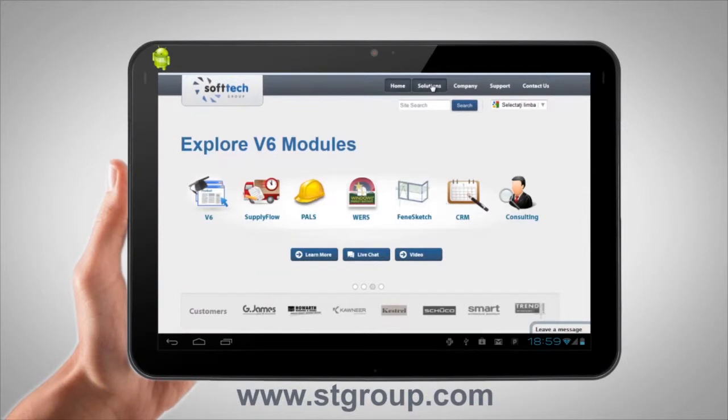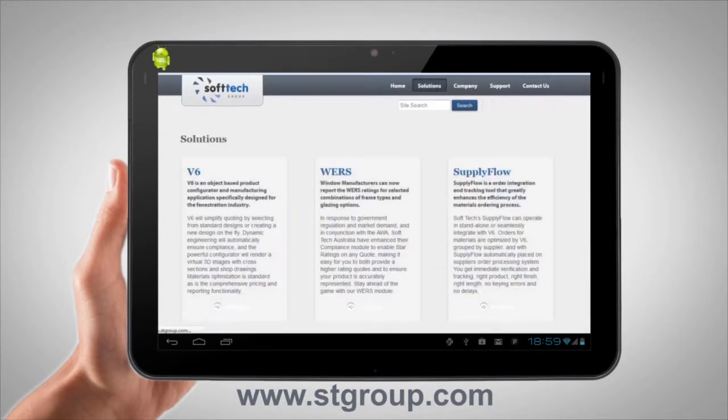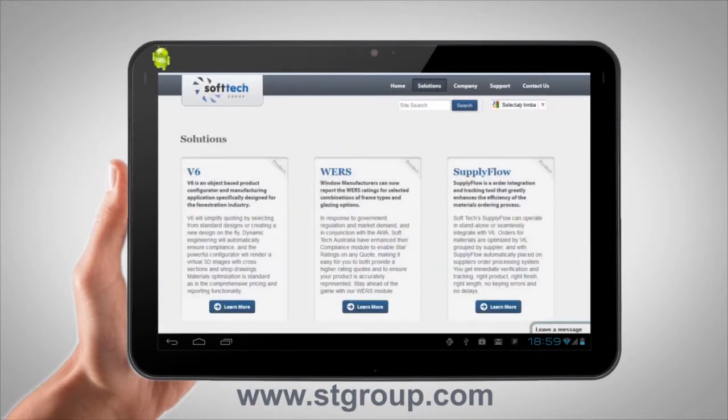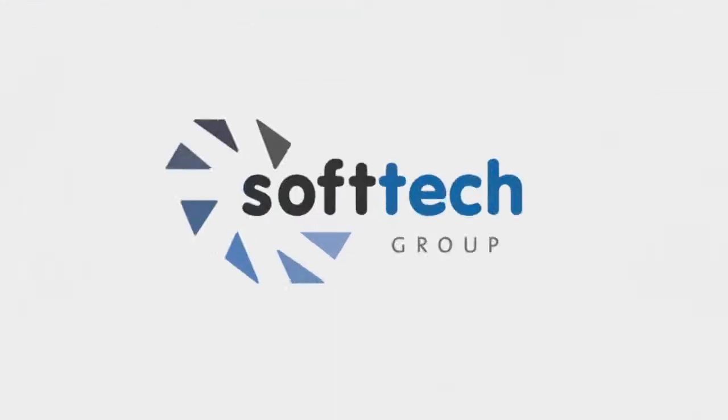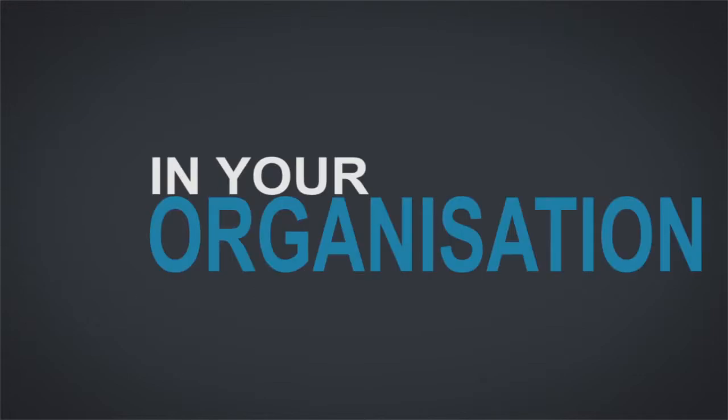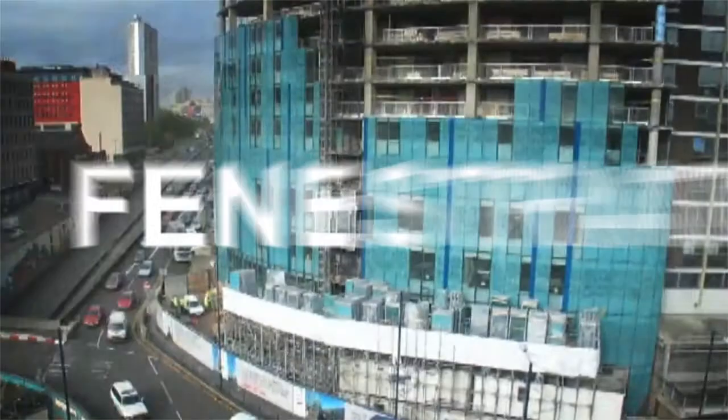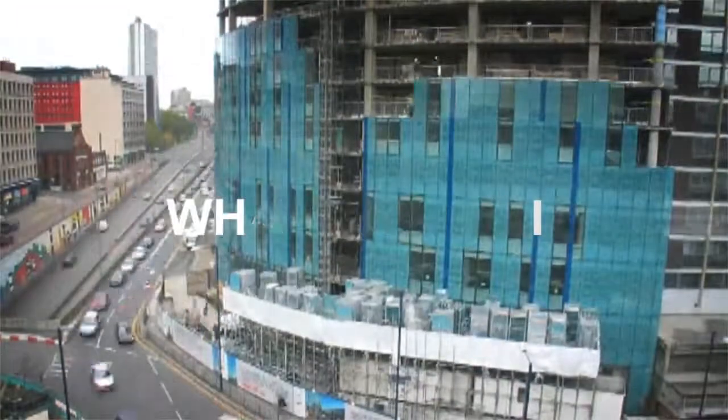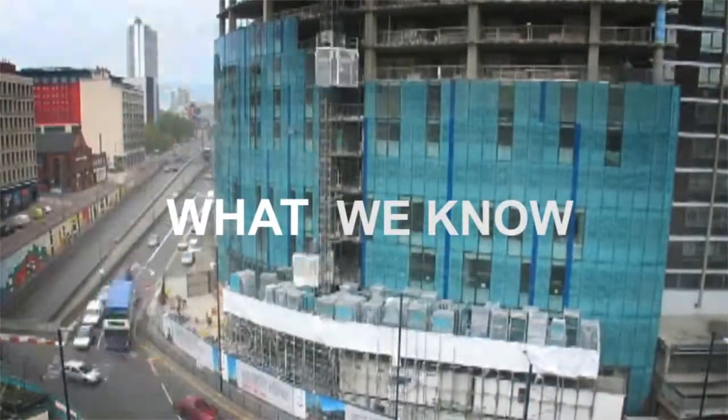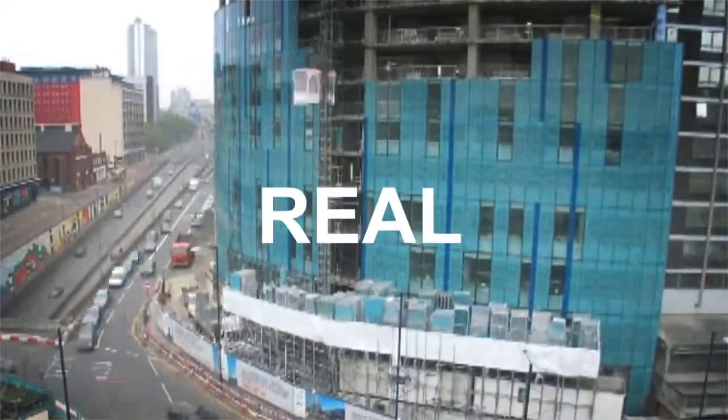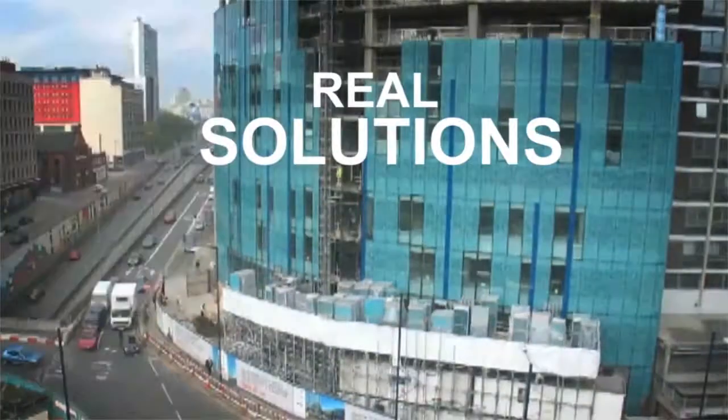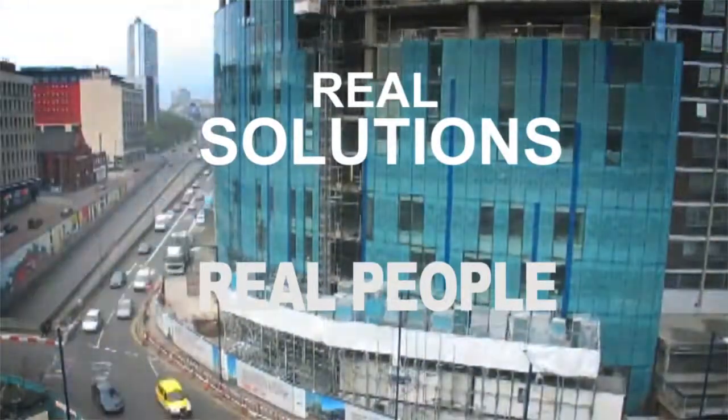Find more information on our website about how SoftTech can make a difference in your organization. Fenestration is what we know. Real solutions, real people.